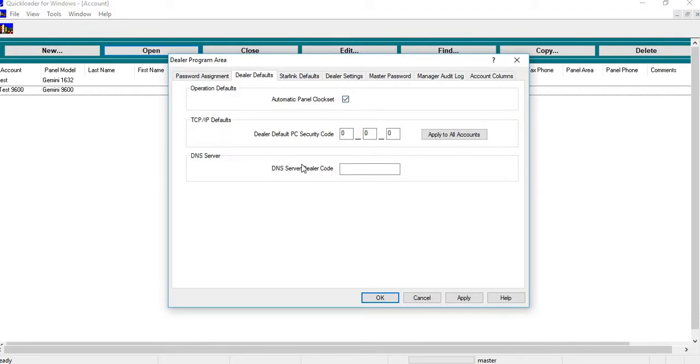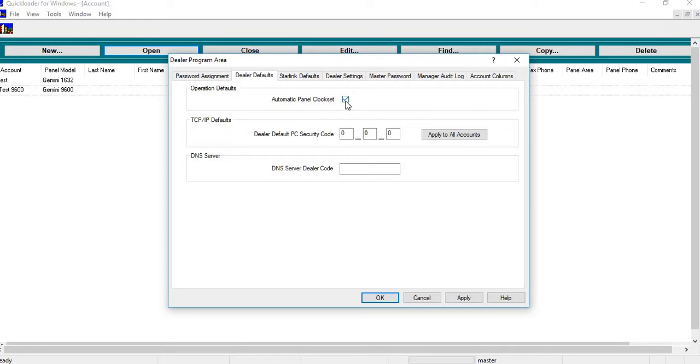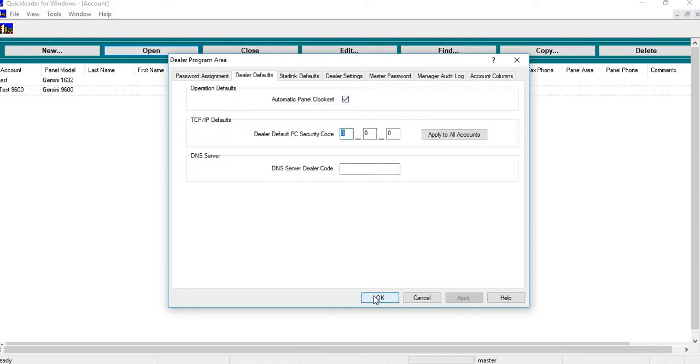Now this will work great if you're in your same time zone. If you're working in different time zones, you probably would not want to do this because it's going to set it to whatever time zone your computer is set for. But if you're working in the same time zone, this will just set your clock no matter if you just do a status on the panel or you connect to the panel, upload or download. It's going to set your clock to whatever your computer's clock is. And then you just hit apply and you would hit OK.